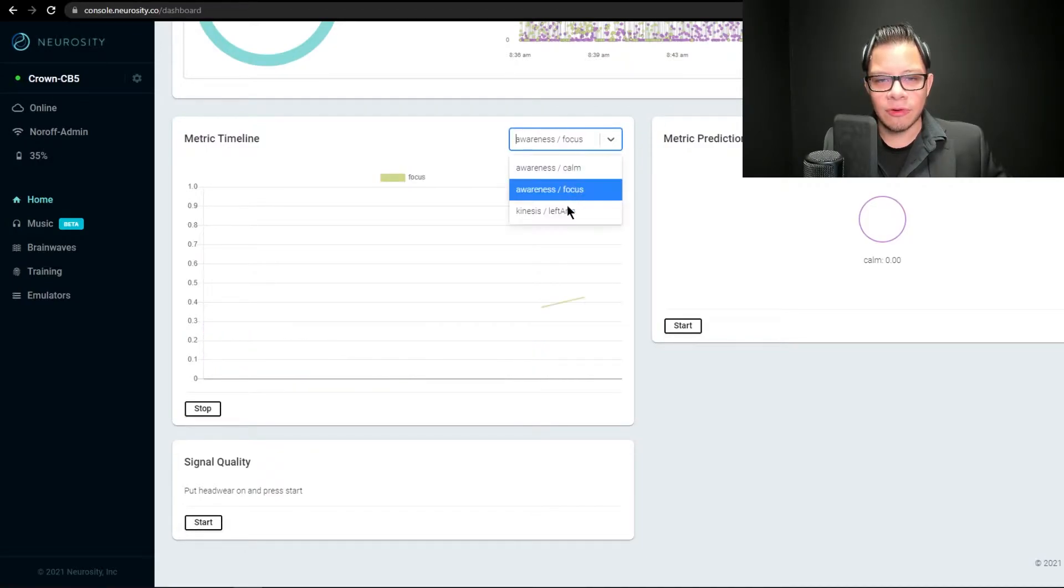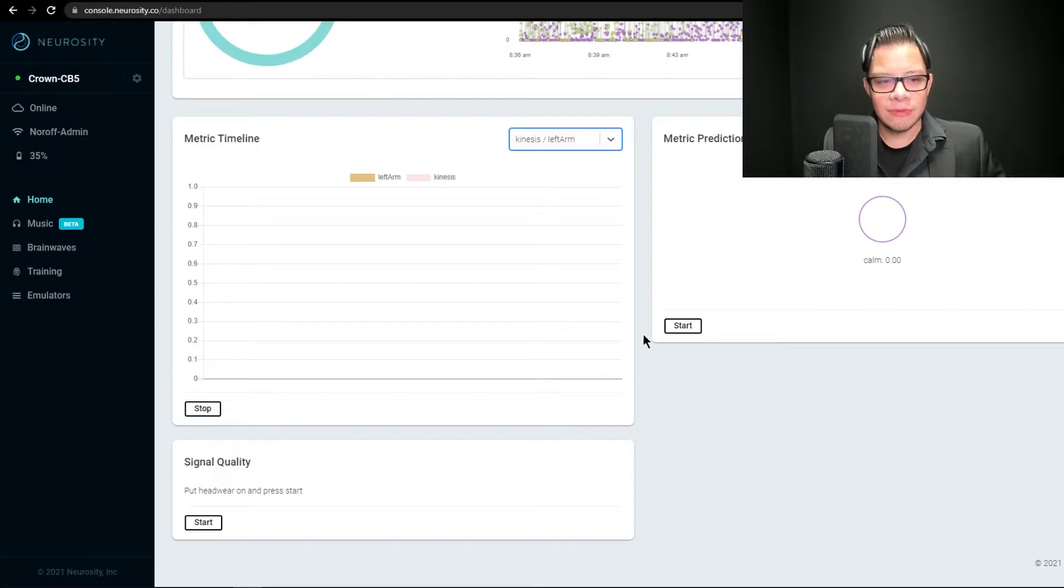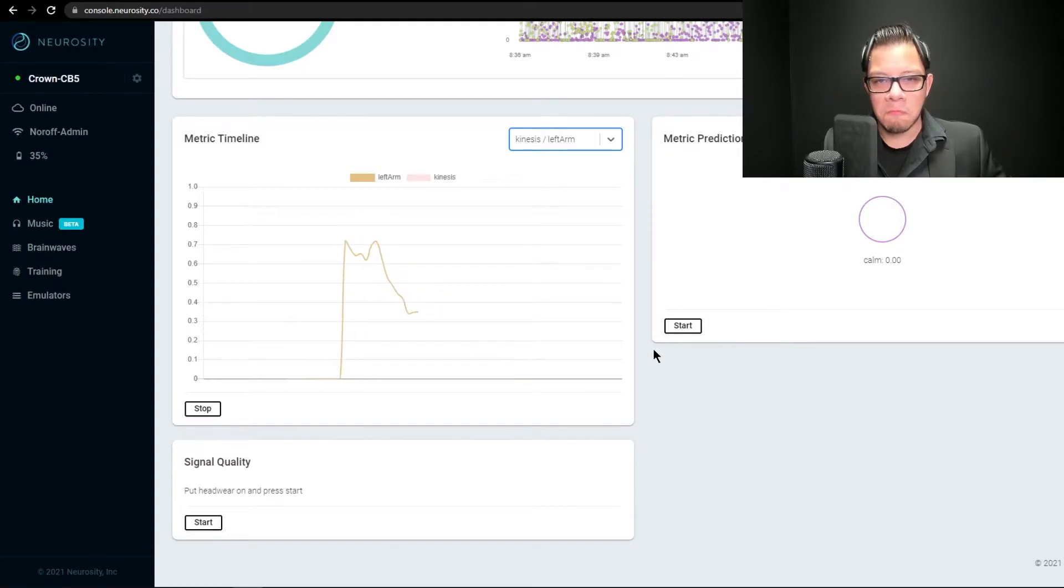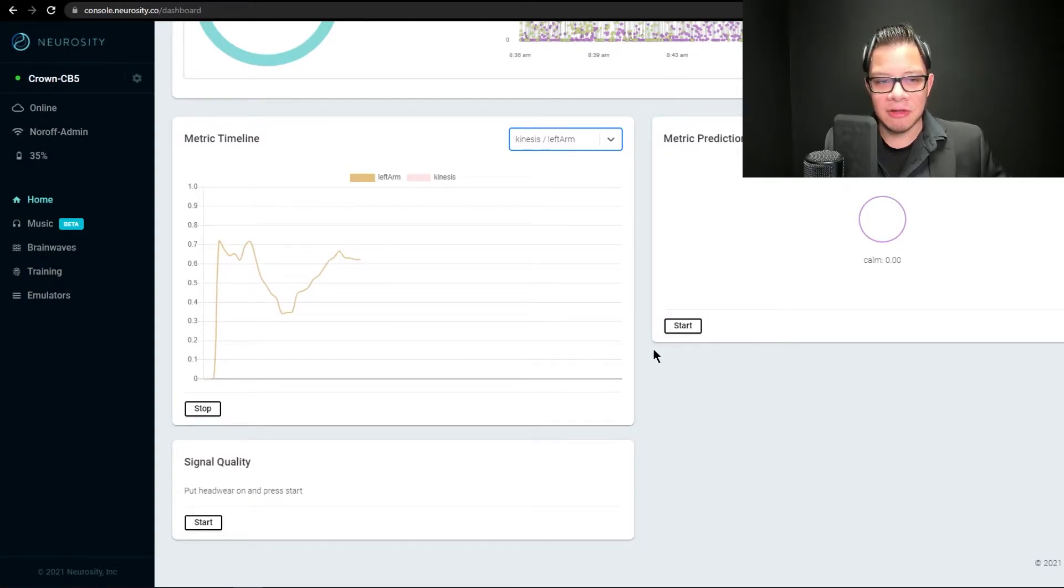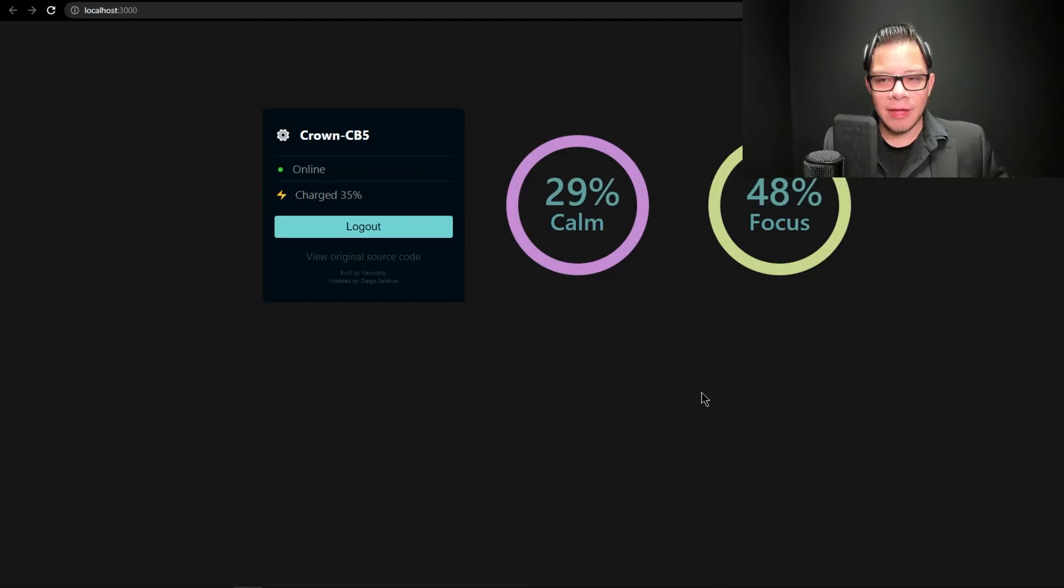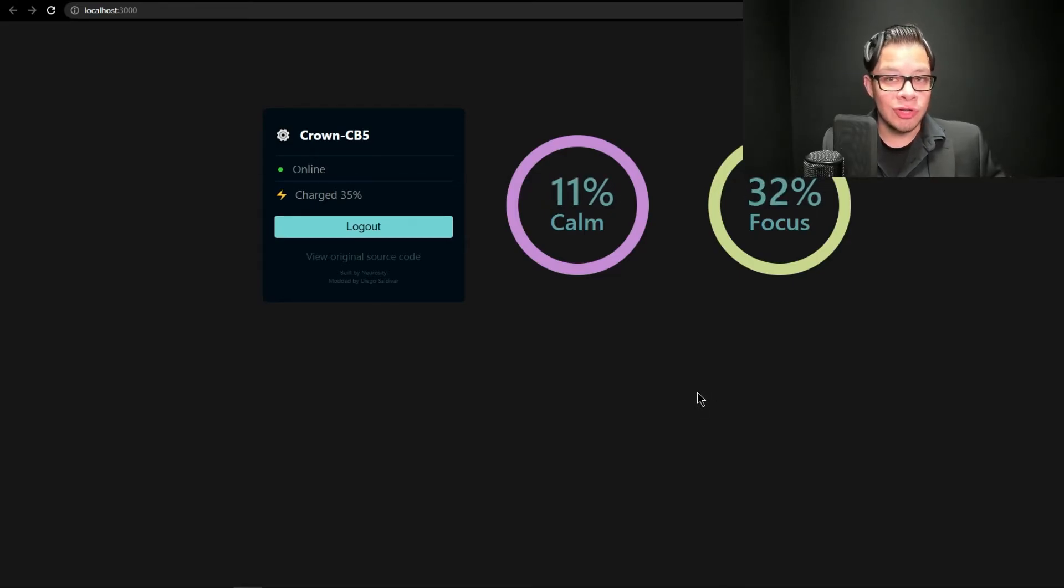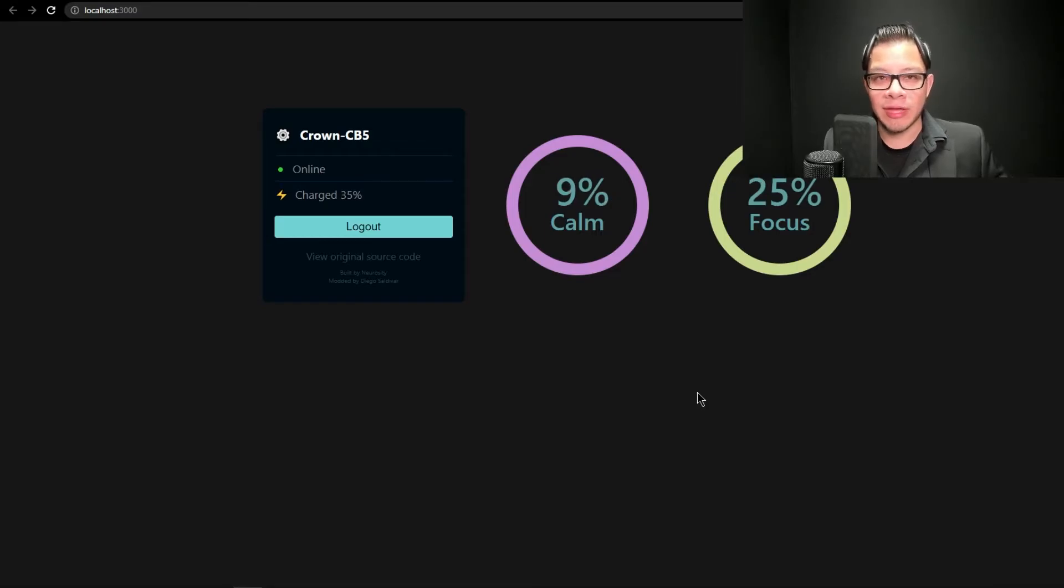Or also Kinesis left arm, how much I'm trying to raise my left arm. Right now, it's very accurate, and I didn't even train it for that long. At any rate, this information is the information I want to plug into Unreal to make a game.